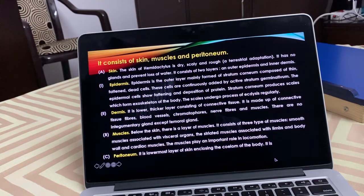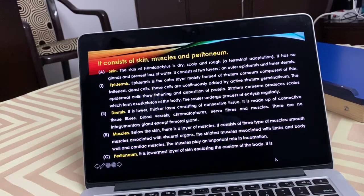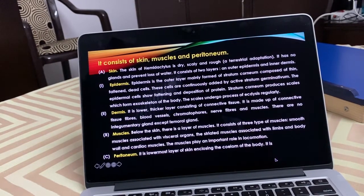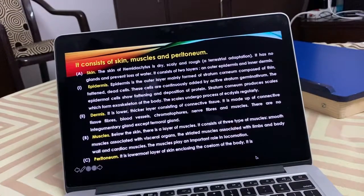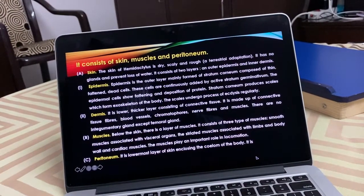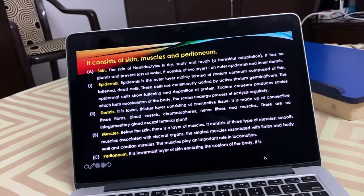This is about the endoskeleton of Hemidactylus — covered for practical file and theory. Next, let us talk about the digestive system of Hemidactylus.